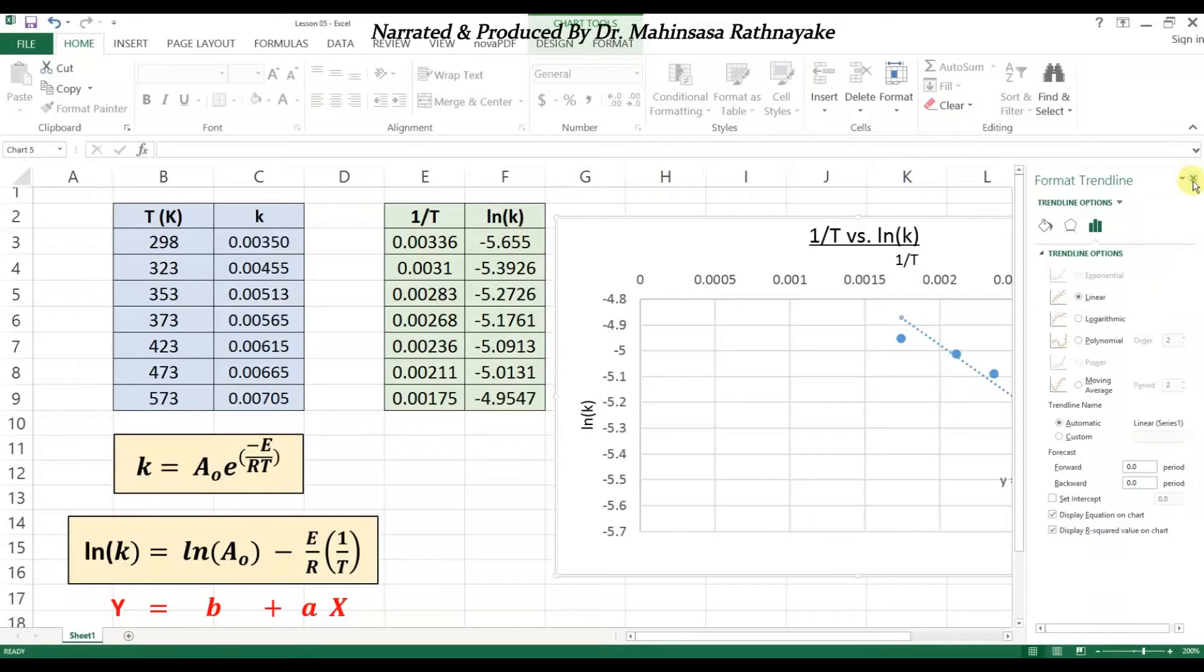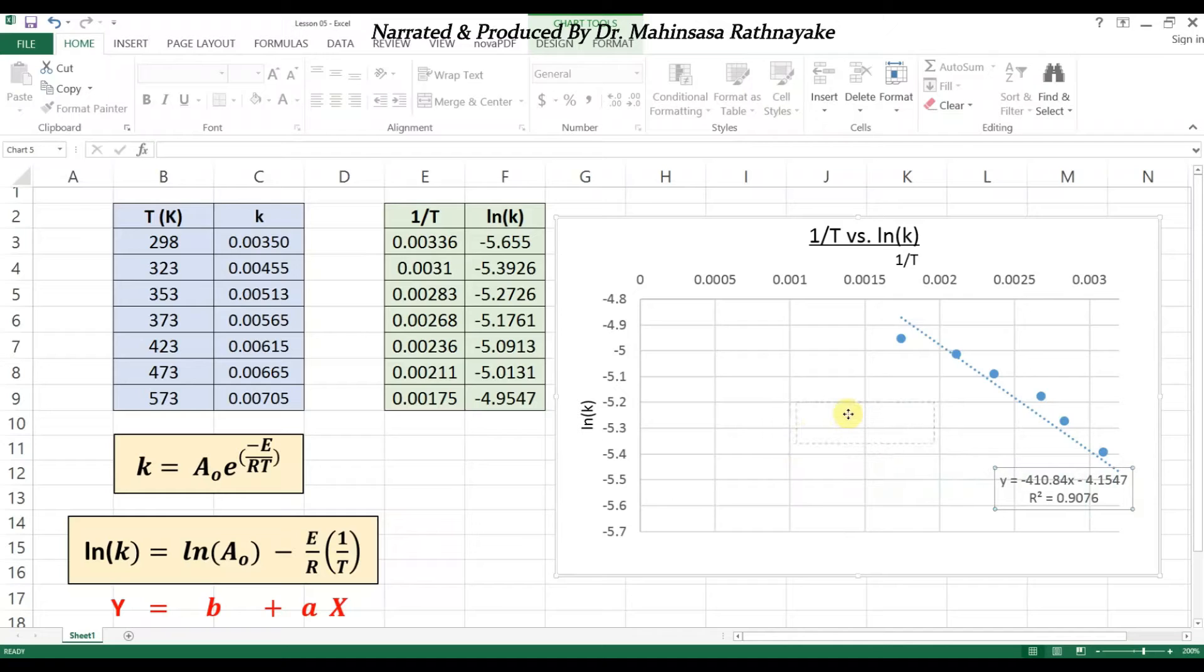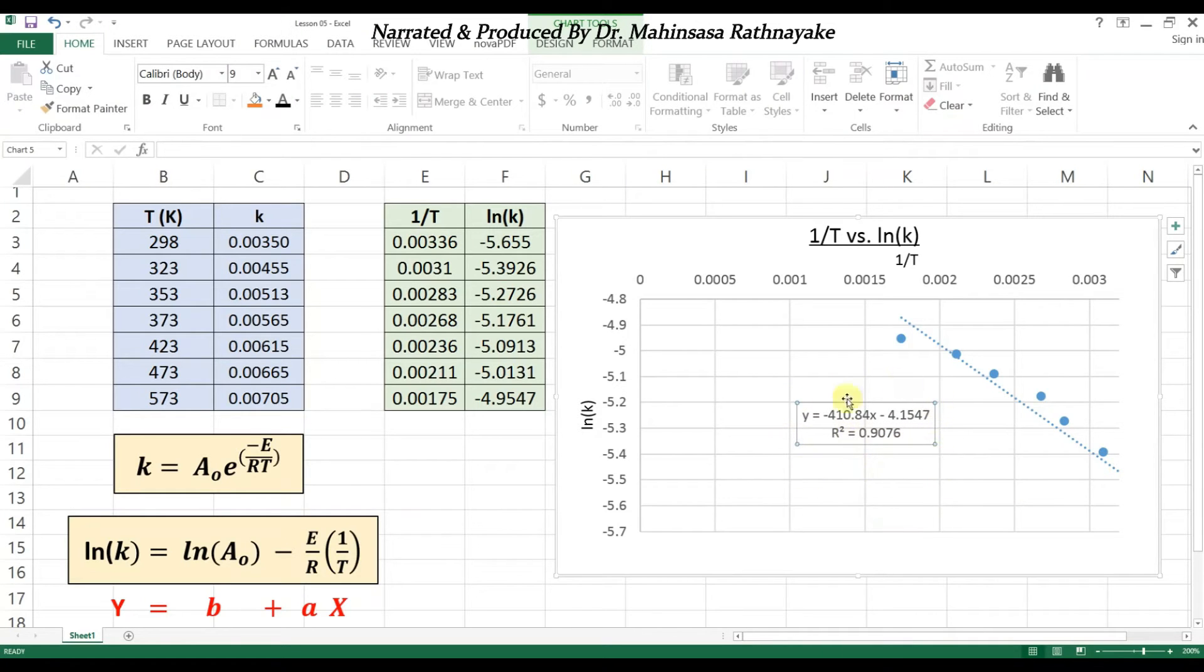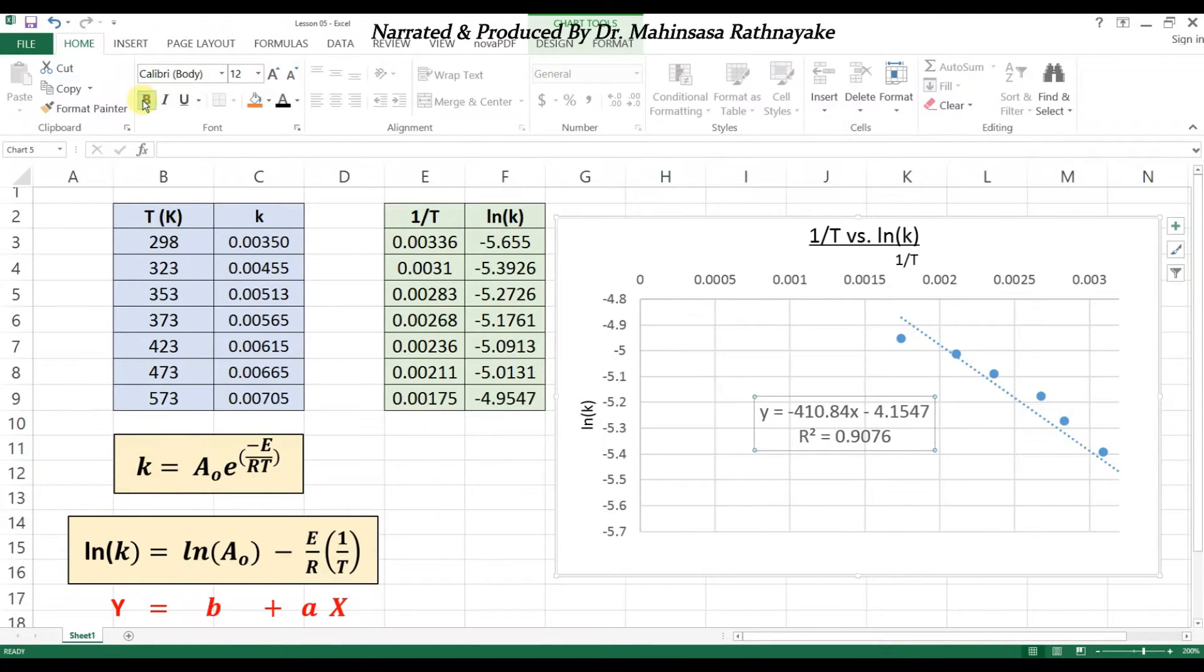Then click close. We can see the linear fitting for the data on the scatter diagram. The equation is in the form y = ax + b.